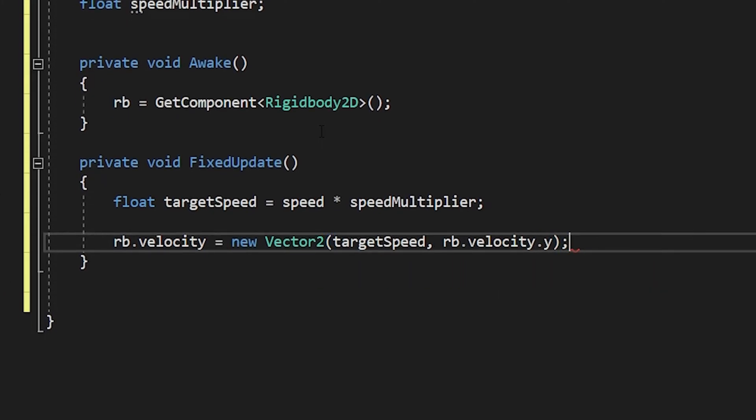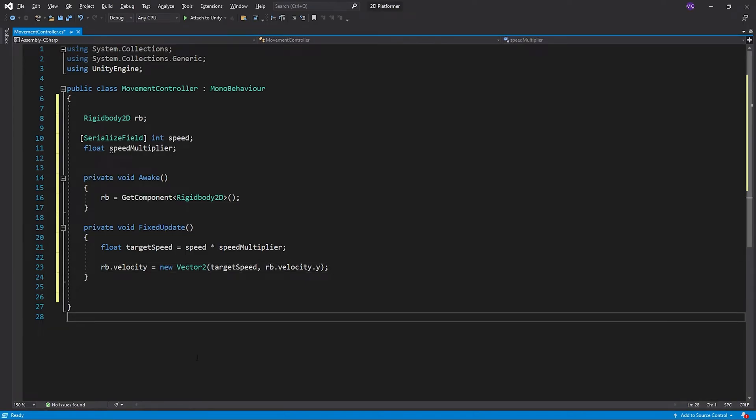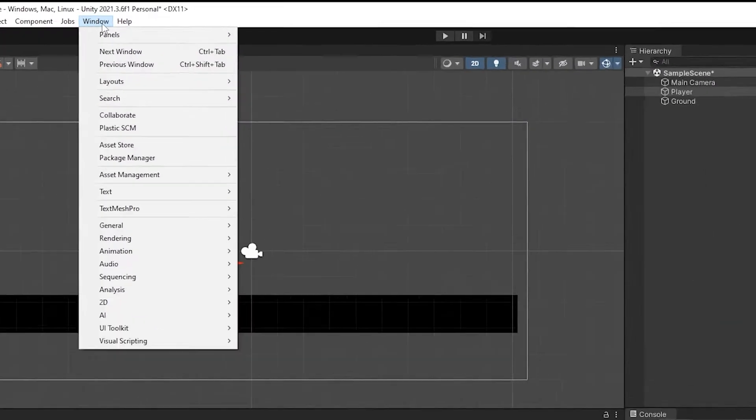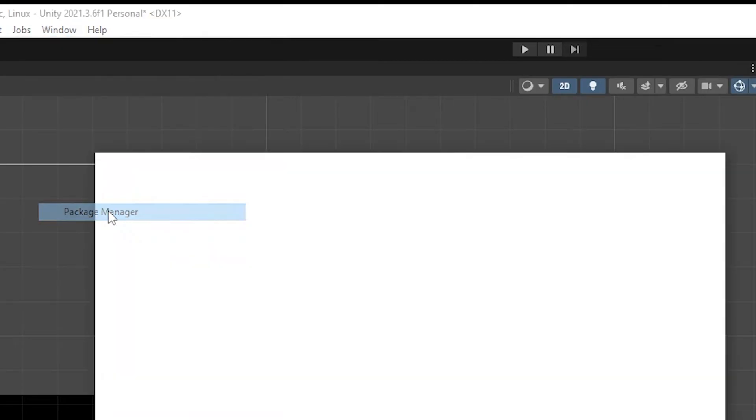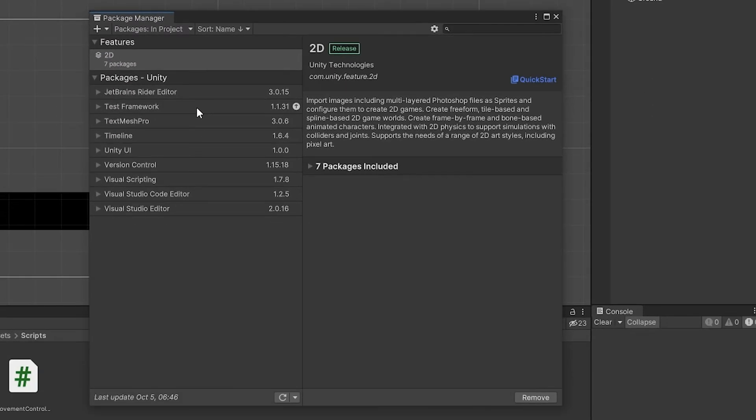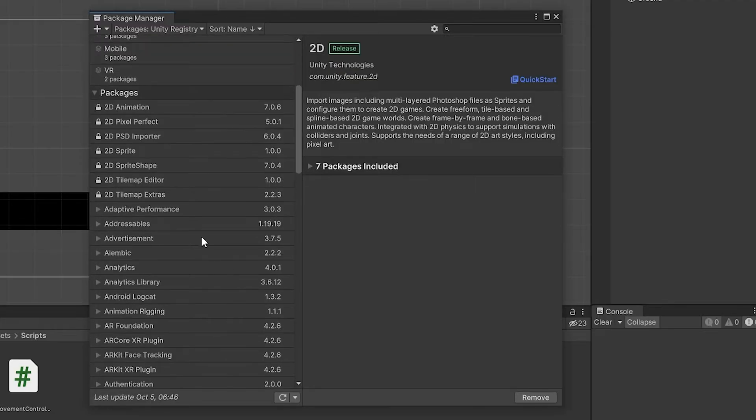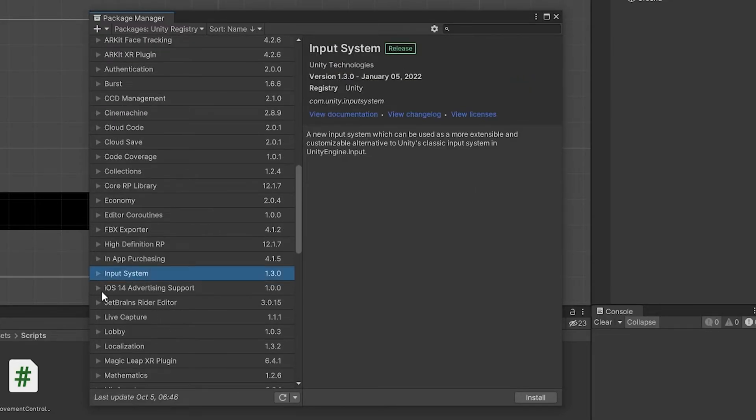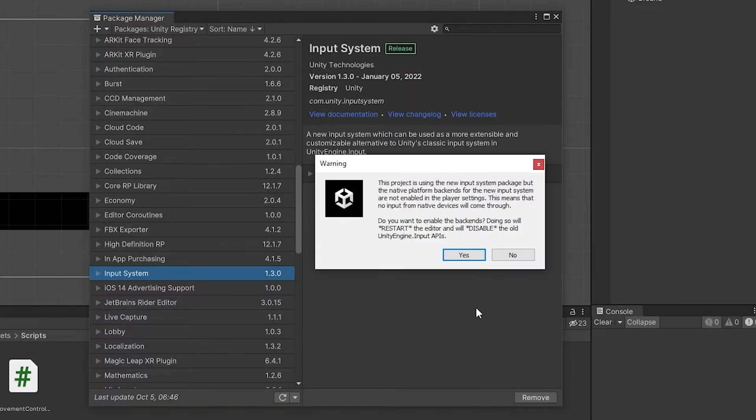I'm gonna use the new input system to detect inputs, so we're gonna install input system package. We have to restart Unity to complete the installation.